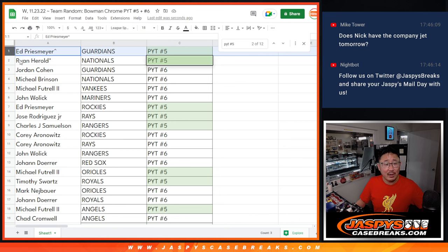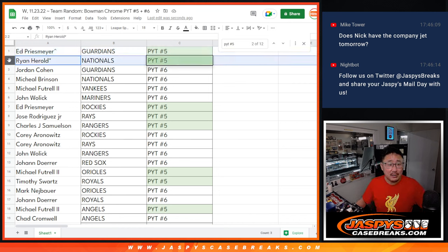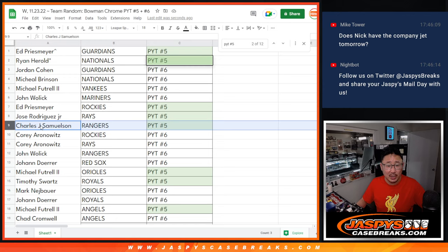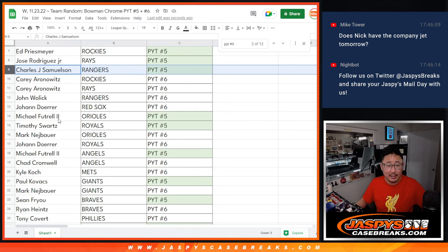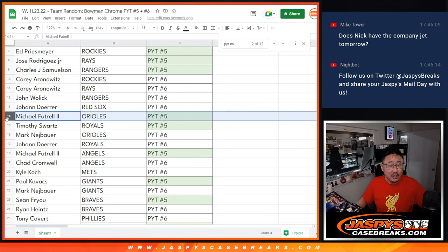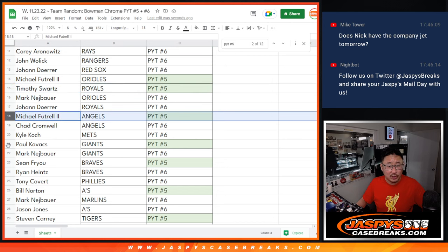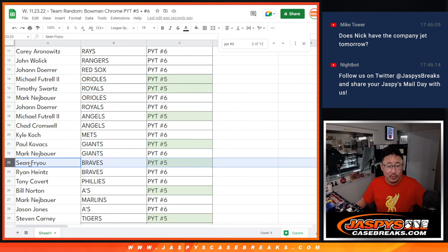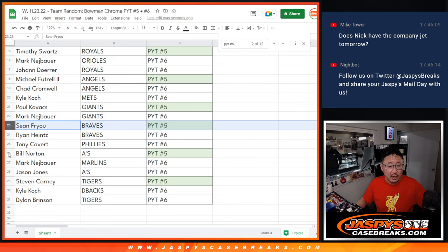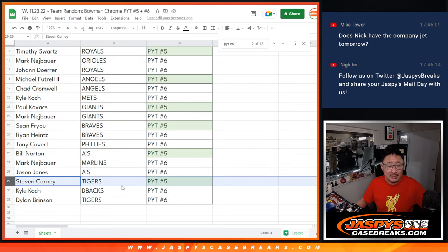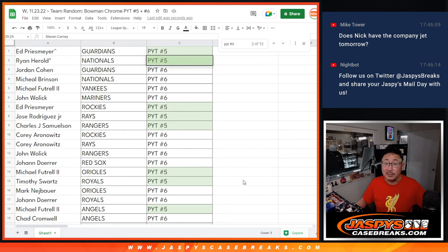So Ed with the Guardians, Ryan with the Nationals, Ed with the Rockies, Jose with the Rays, John with the Rockies, or Rangers that is. Michael with the Orioles, Tim with the Royals, Michael with the Angels, Paul with the Giants, Sean with the Braves, Bill with the A's, and Stephen with the Tigers. In Pick Your Team 5.